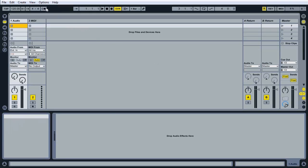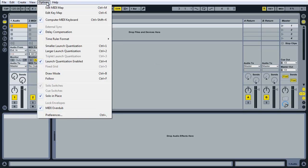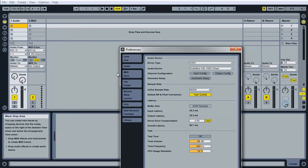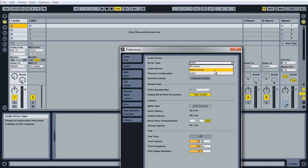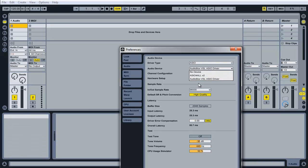We'll start off by checking that the audio settings are set correctly by clicking on options then preferences. Next we'll go on the audio tab and make sure that our interface is selected. In this case I have an ASIO interface and it's an Audiobux VSO.